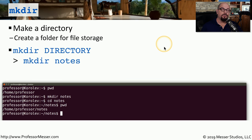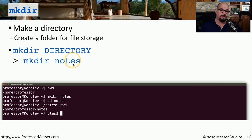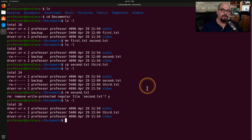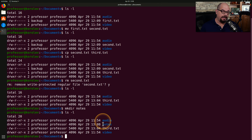To make a directory, use the mkdir command — very similar to the make directory command in DOS or Windows. You use 'mkdir' and the directory name you'd like to create. For example, 'mkdir notes' creates a directory called Notes. In the documents directory we've been looking at, there's already an audio folder and a video folder. Using 'mkdir notes' and then 'ls -l' shows the new Notes folder has been created.